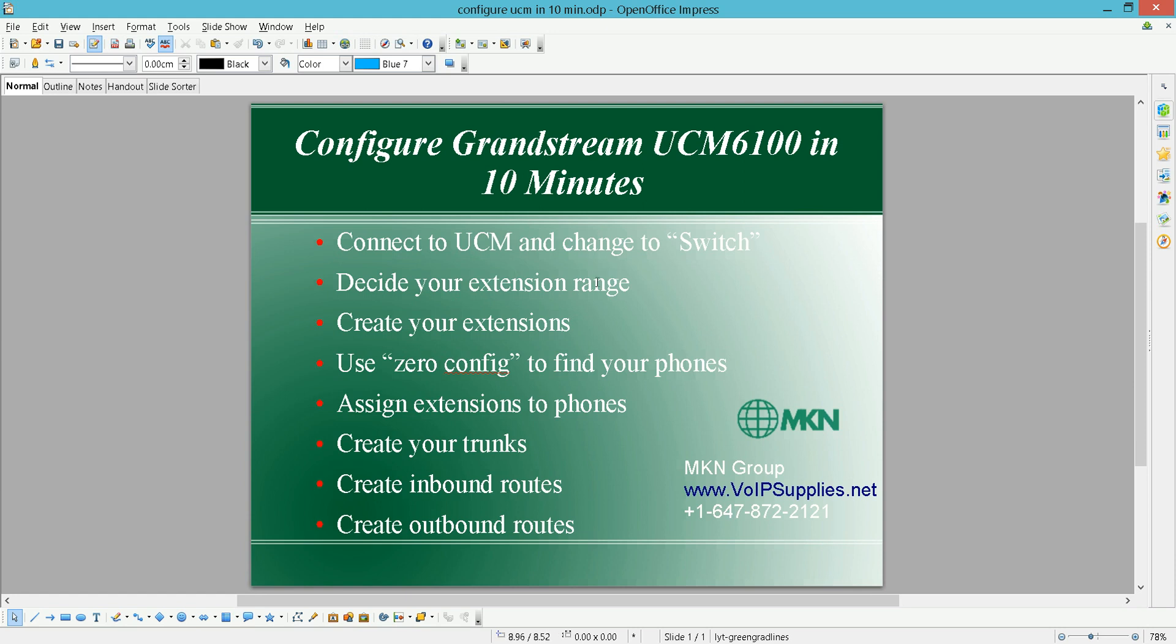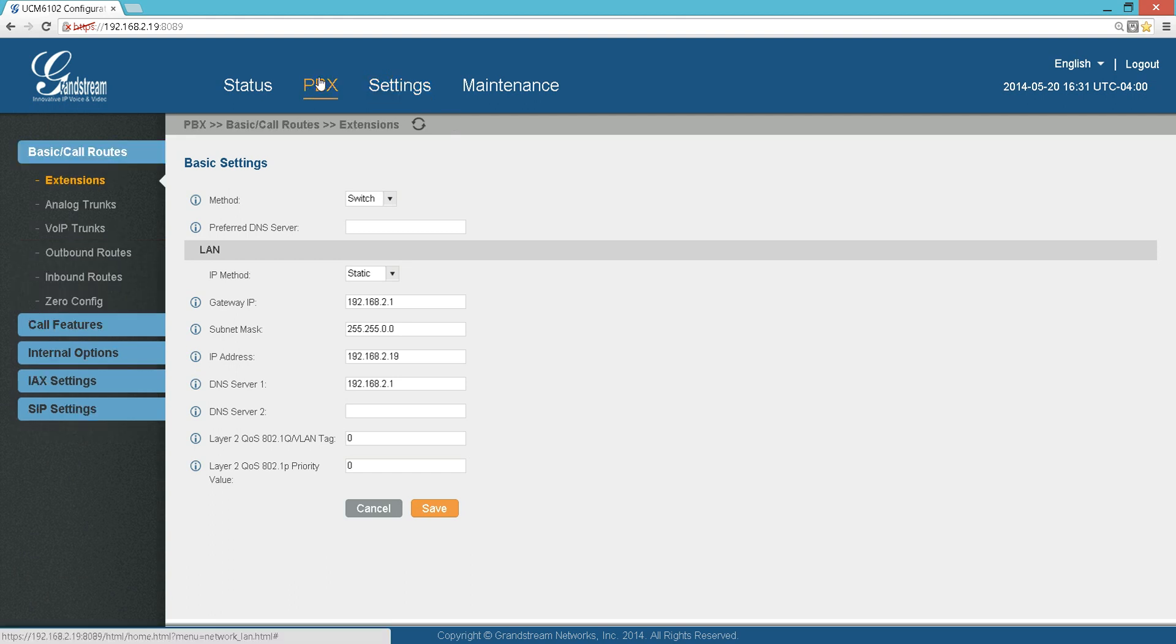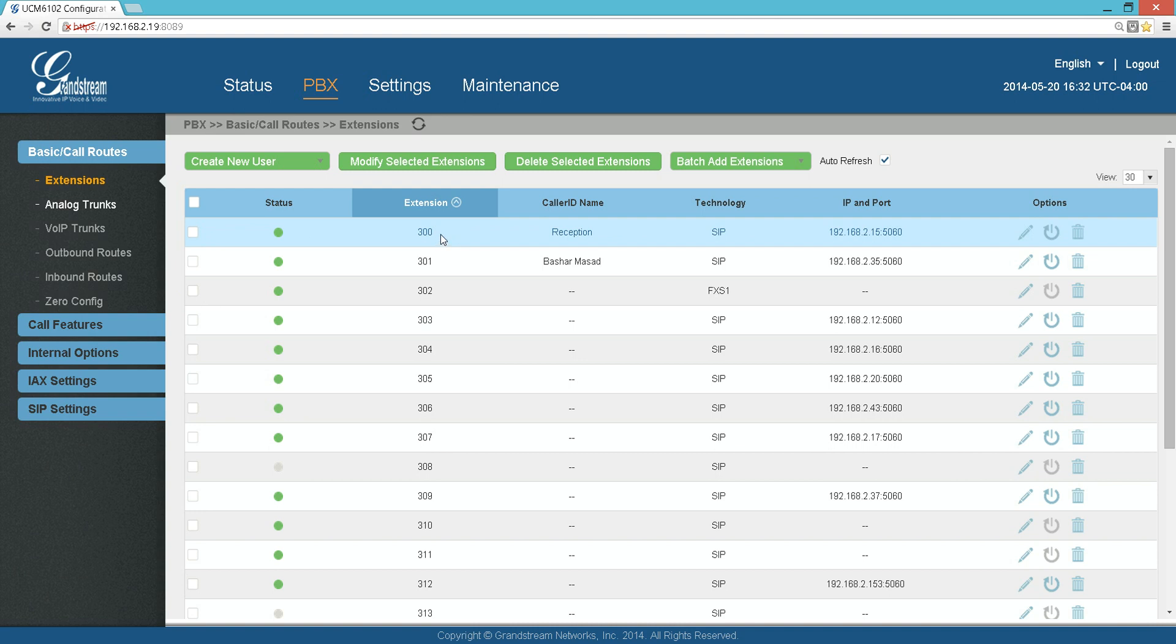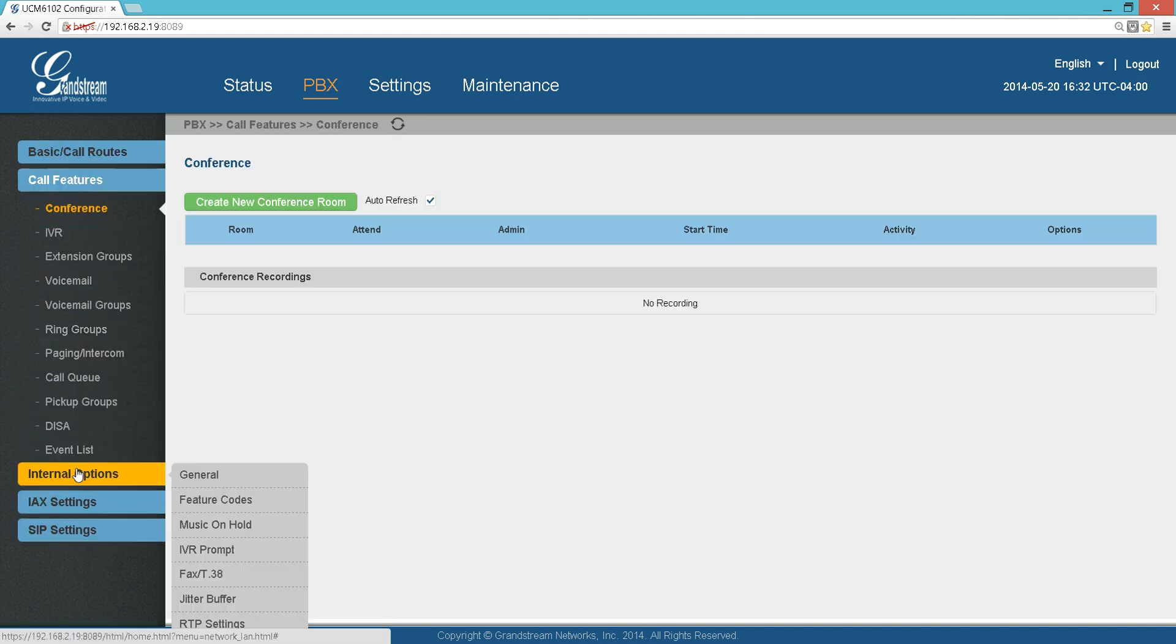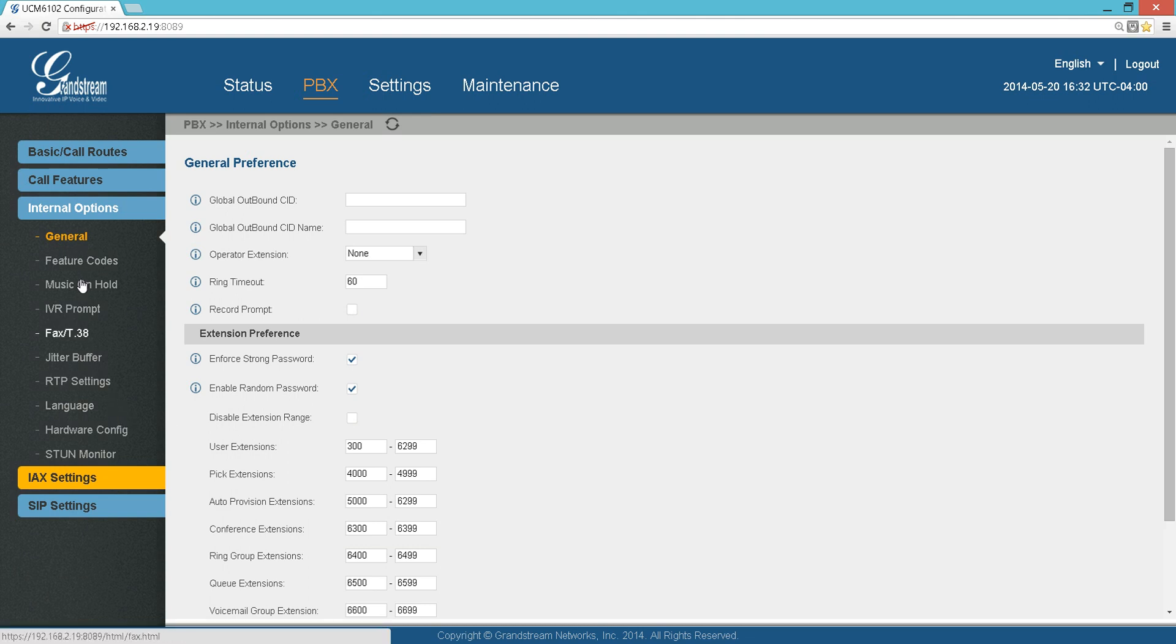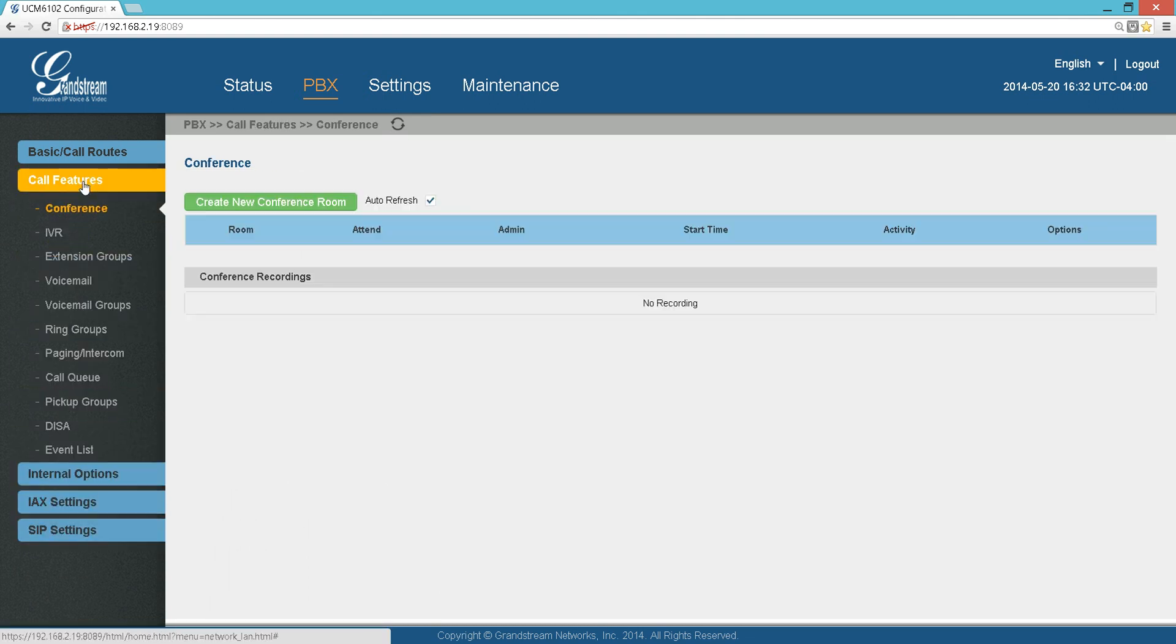The first thing we need to do is decide what extension range we want to use. If you go to PBX, Extensions, these are my extensions. You can see that they are three digits and they start with 300.